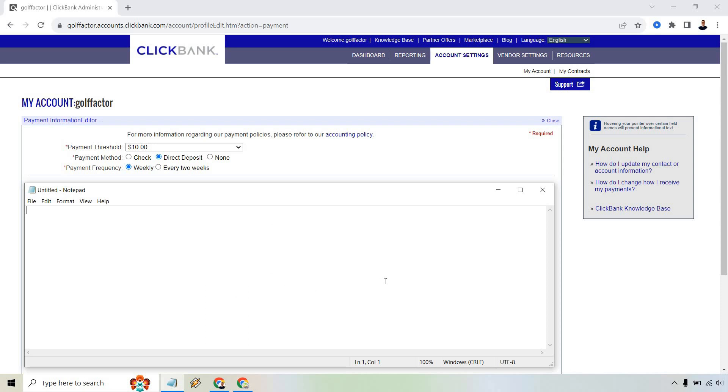It's going to be self-explanatory, but once you are done with that, there should be a submit button or a continue or whatever it's going to be. Make sure you do that once all your information is inputted correctly and you are going to be good to go when it comes to setting up your payment method.